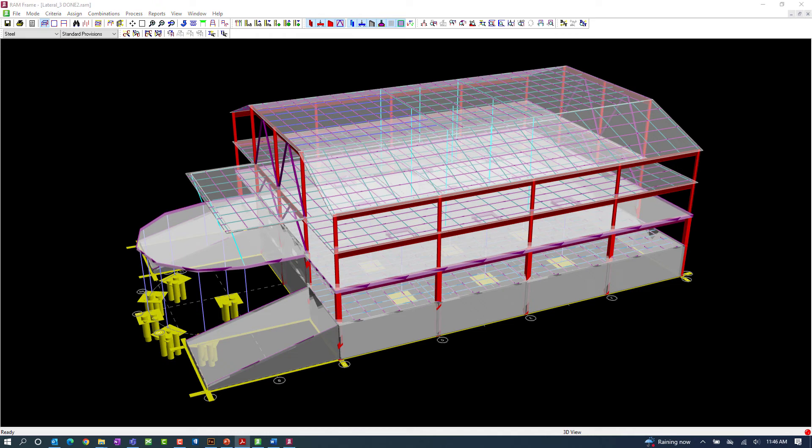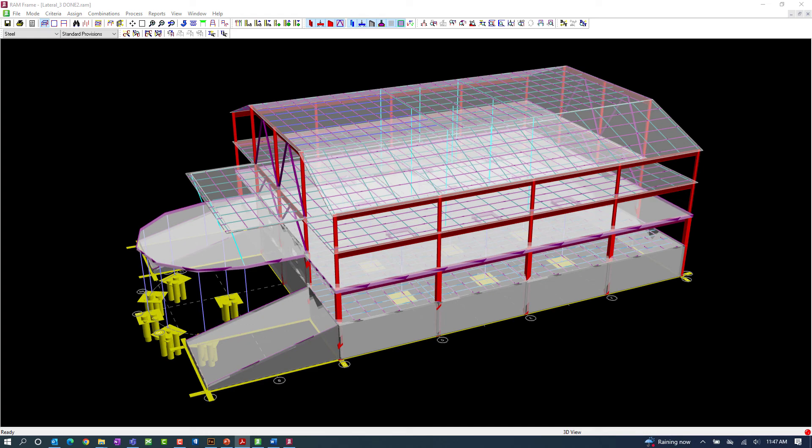At this point, we've concluded our process for reviewing the effective length factors that will be used to calculate the effective length and the effective slenderness ratio in the RAM frame steel post-processor.